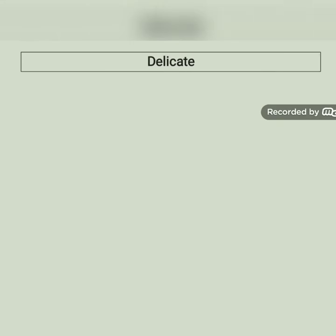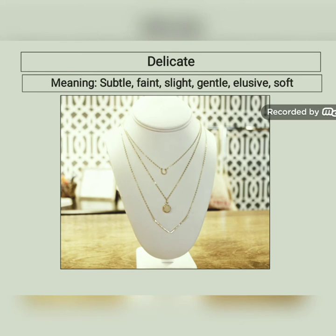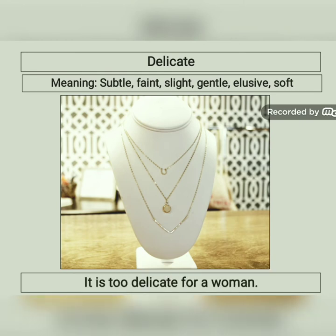The next word is delicate, which in Bangla means monoram ba monohar. In English, similar words are subtle, faint, slight, gentle, elusive, soft, etc. For example: it is too delicate for a woman. I hope you have already taken note. You have to memorize the similar meanings of these words for answering your multiple choice questions.